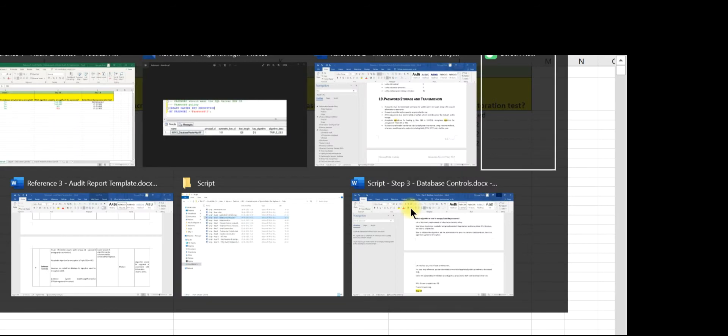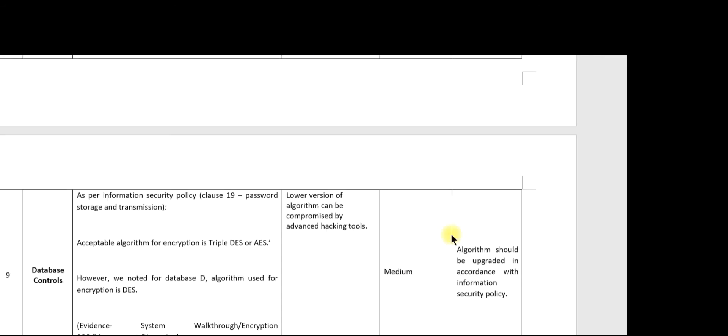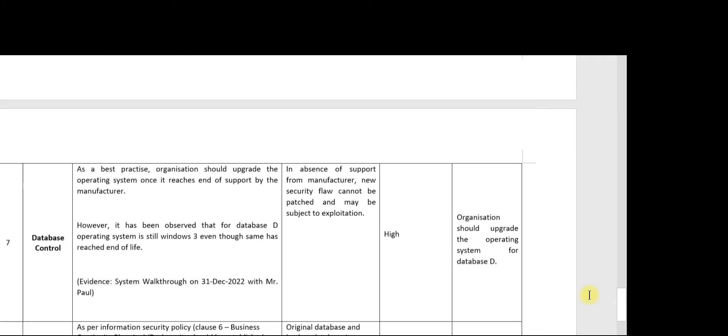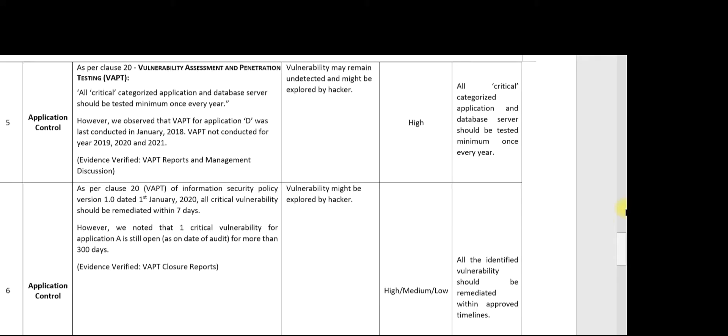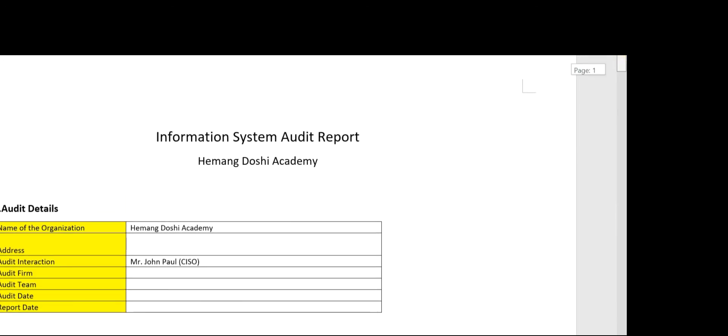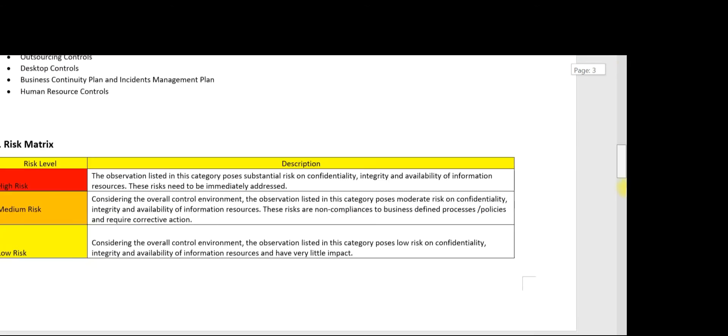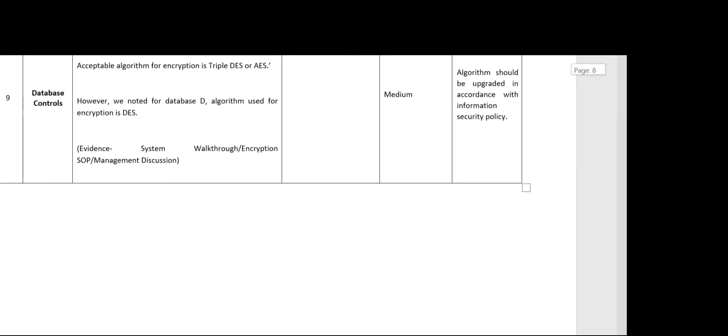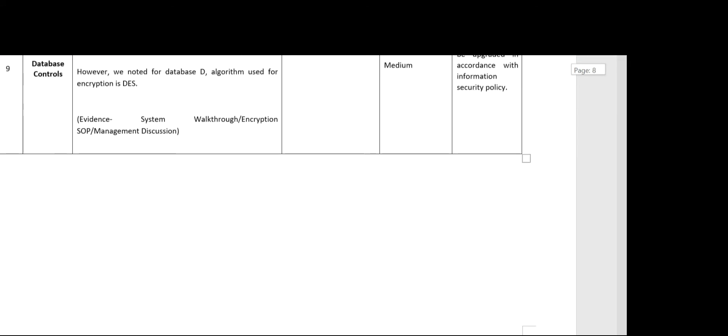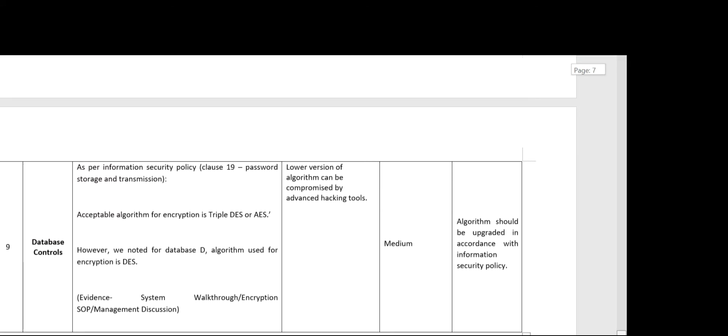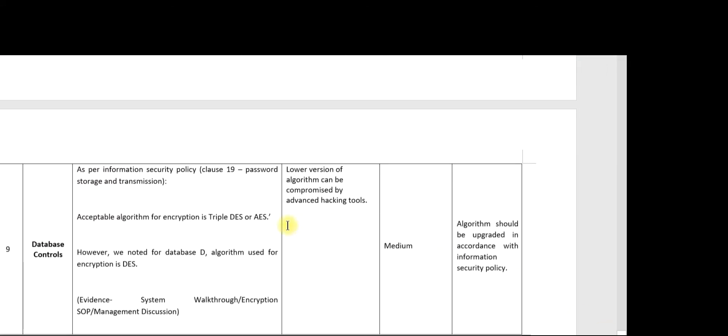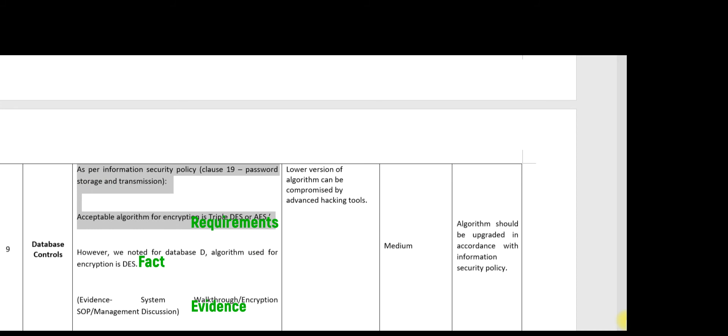Let us quickly open our audit report. This is the information system audit report. We have already drafted the observation. These are the requirements about the algorithm standards and the allowed algorithm standards.